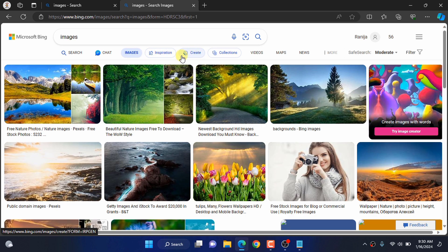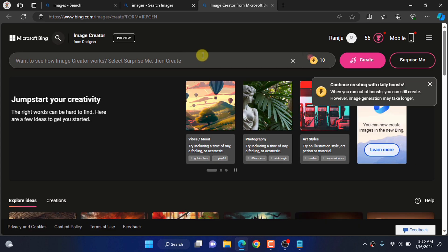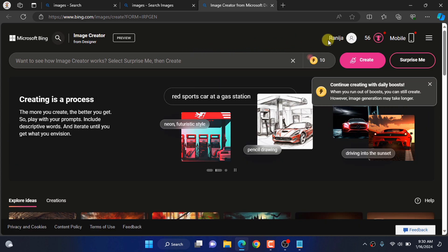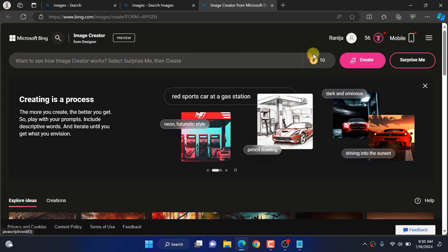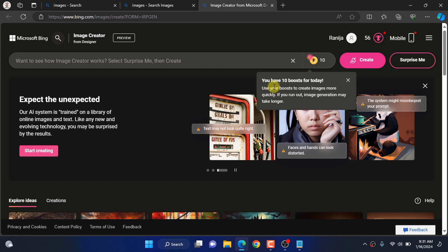Then, click the create button. You must have a Microsoft account to generate images.